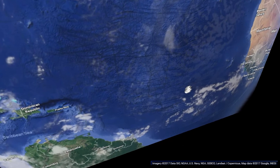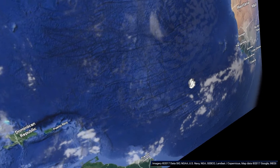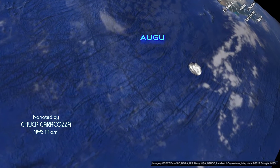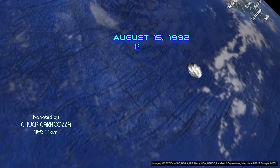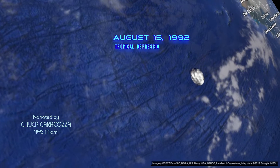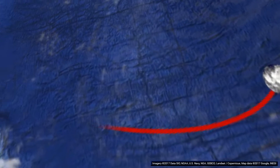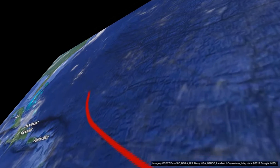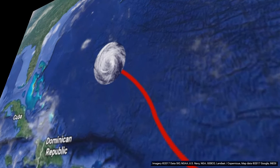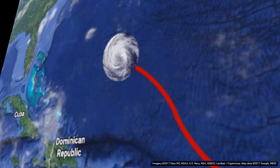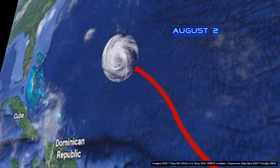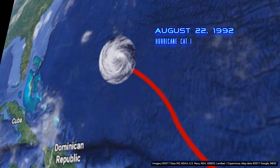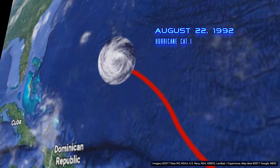Hurricane Andrew had a rather humble beginning, being born from a tropical wave over the East Atlantic on August 15, 1992. It struggled to develop until the 22nd, when the system moved into a more favorable environment, which provided warmer sea surface temperatures and lower atmospheric wind shear.